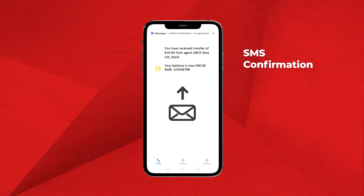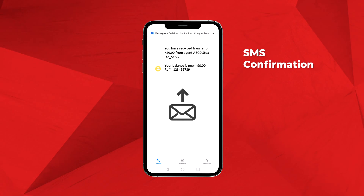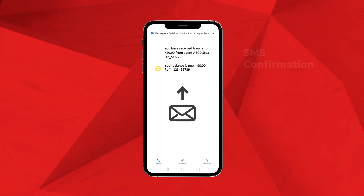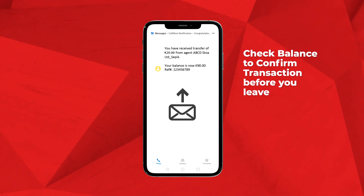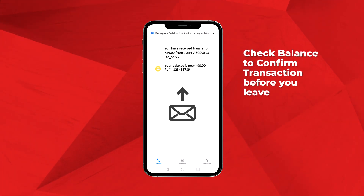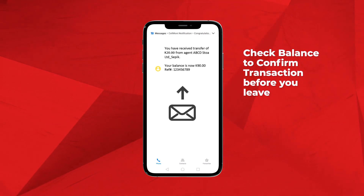This transaction is free. While at the agent, check your balance to confirm the transaction before you leave.